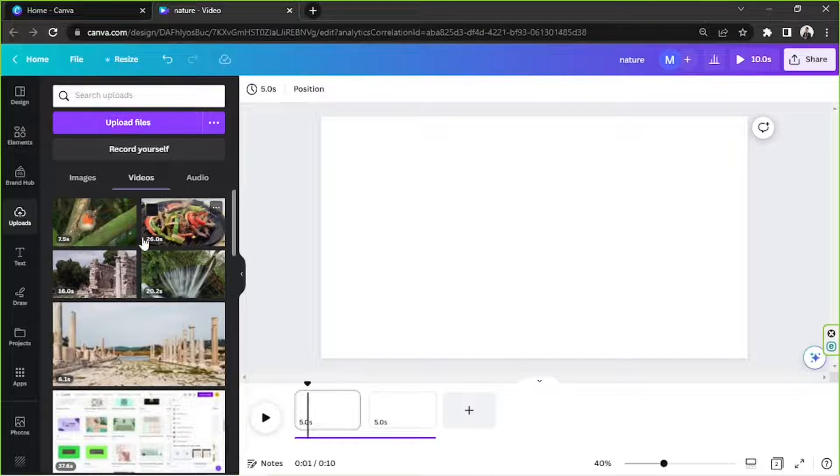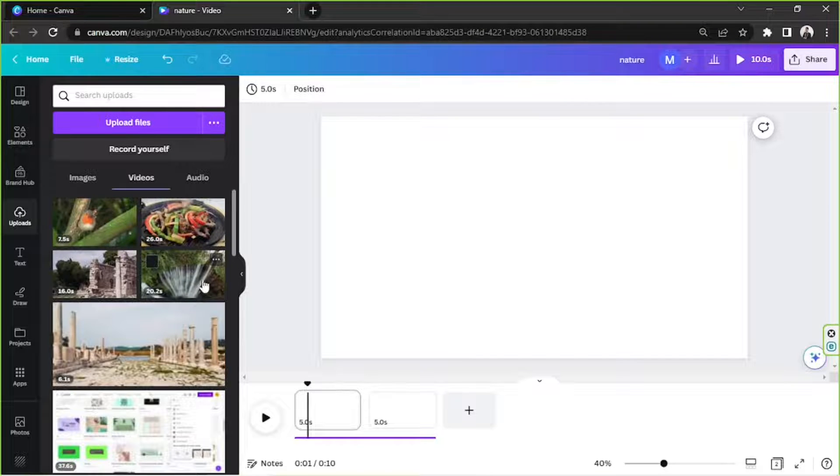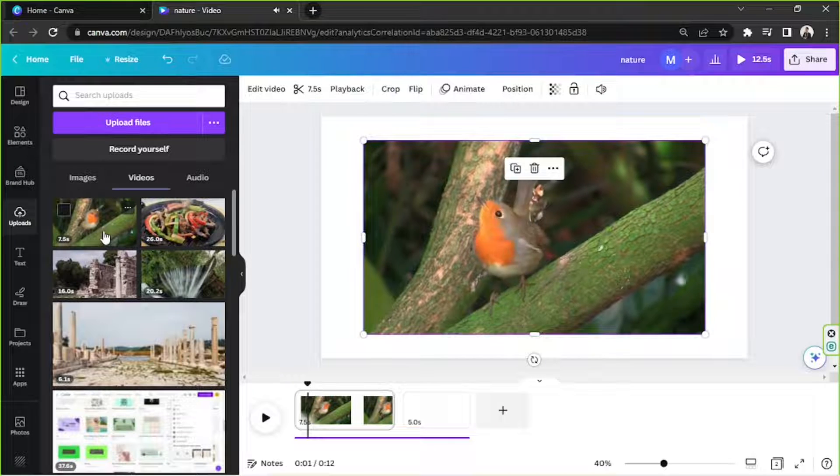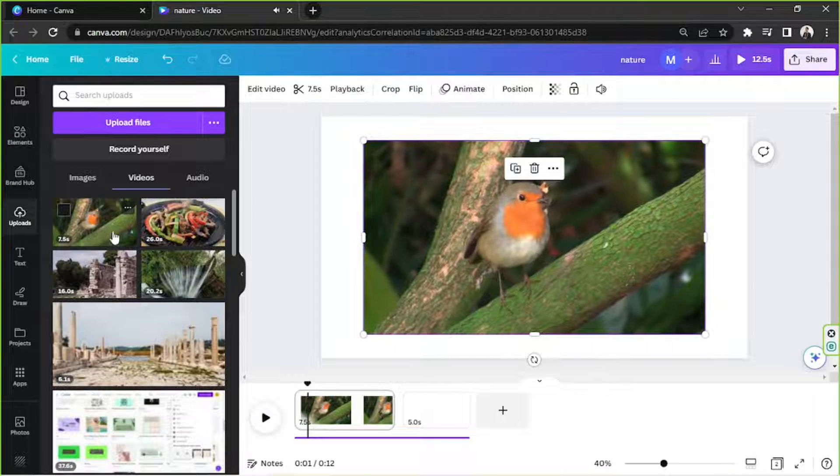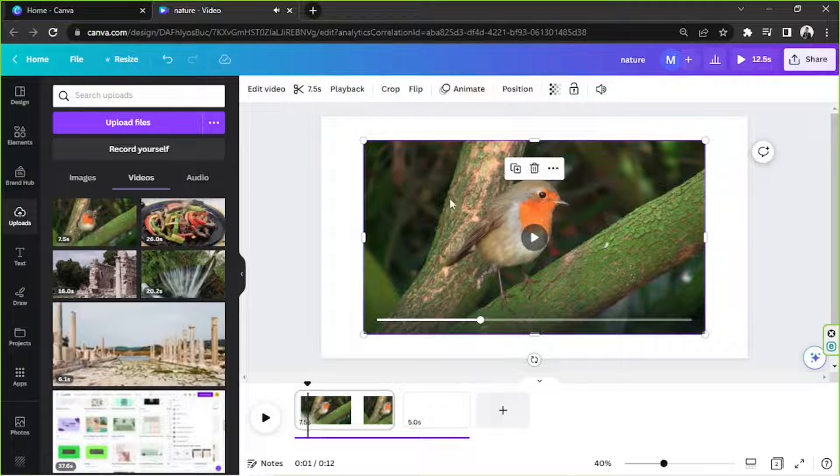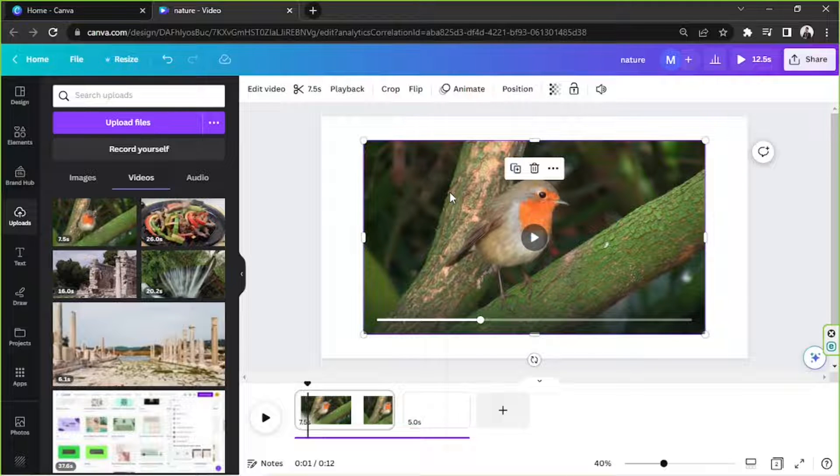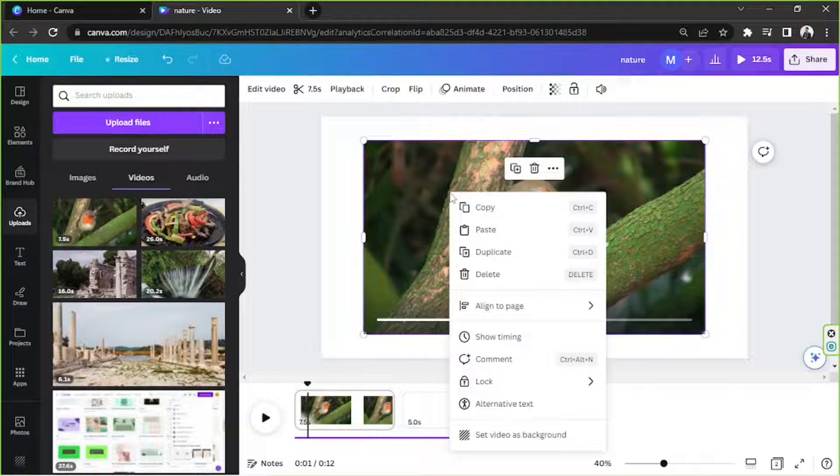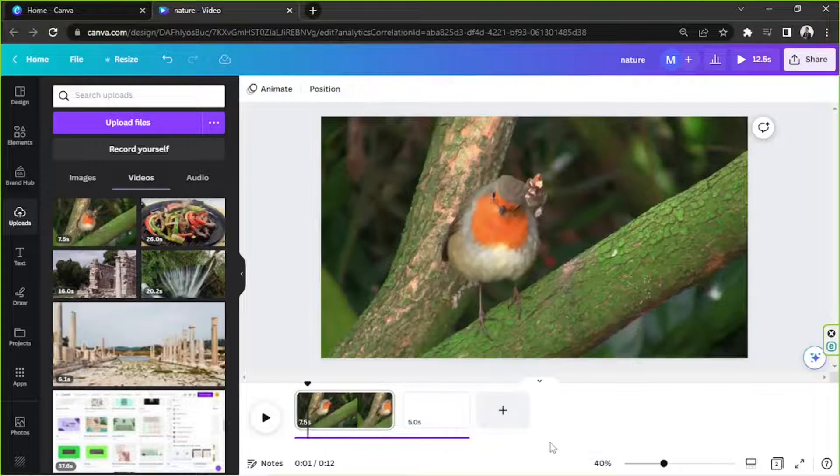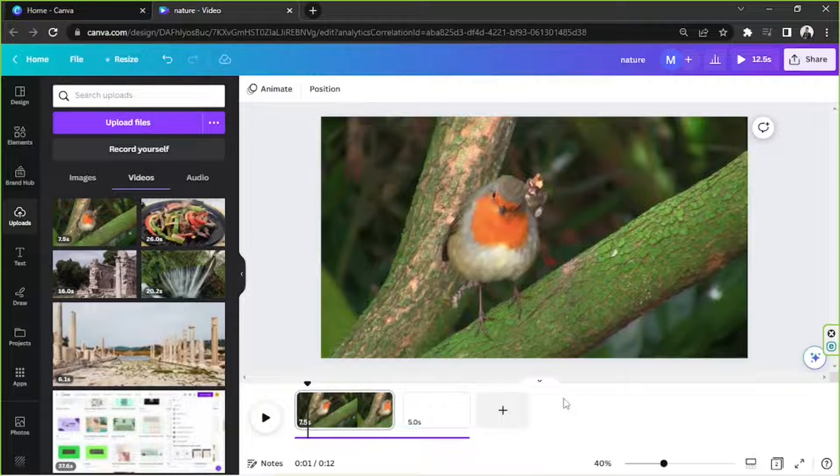And once you do that, it'll show up over here. So say for example, this is the video that you'd like to use. If you want to set it as background, there are two things you can do. You can right click on your video and then click on set video as background from the drop down. And there, as easy as that.